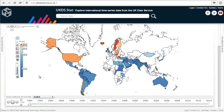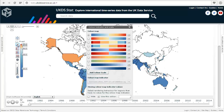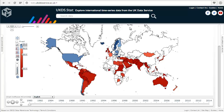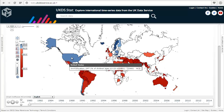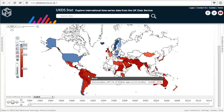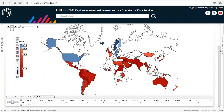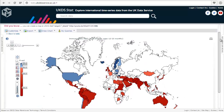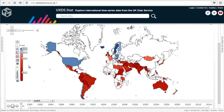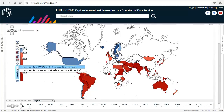There are lots of options on the map. For example, you can change the color scheme by clicking the icon, and reverse it to go from red to blue. If you hover over each country, you can see the percentage — blue indicates a higher percentage and red indicates a lower percentage. We selected two series, and we're currently looking at DPT, but if we want to view measles, click the arrow to switch.